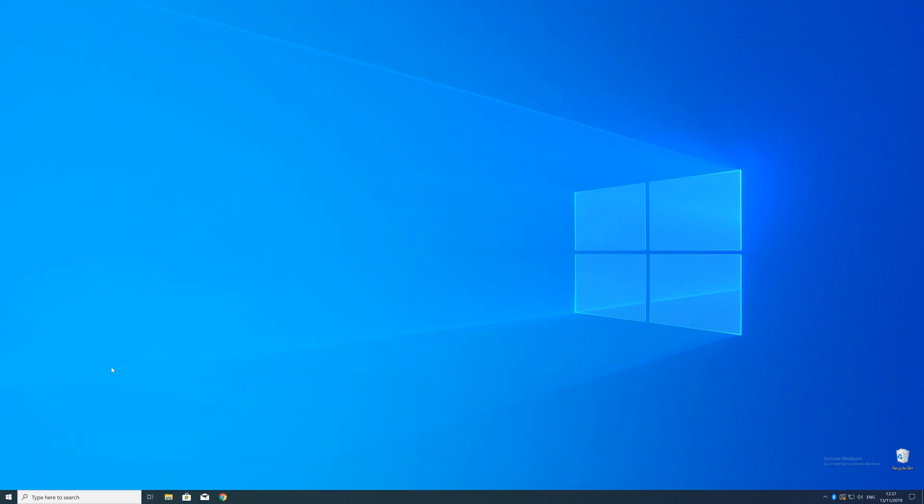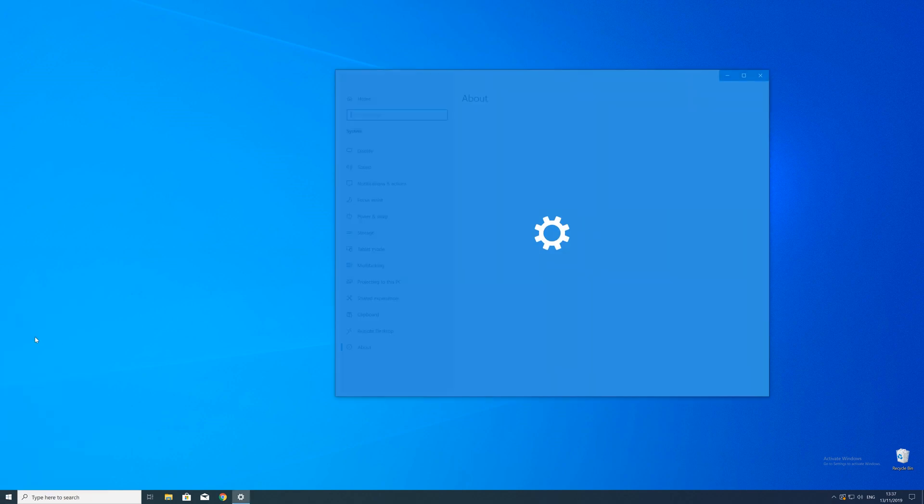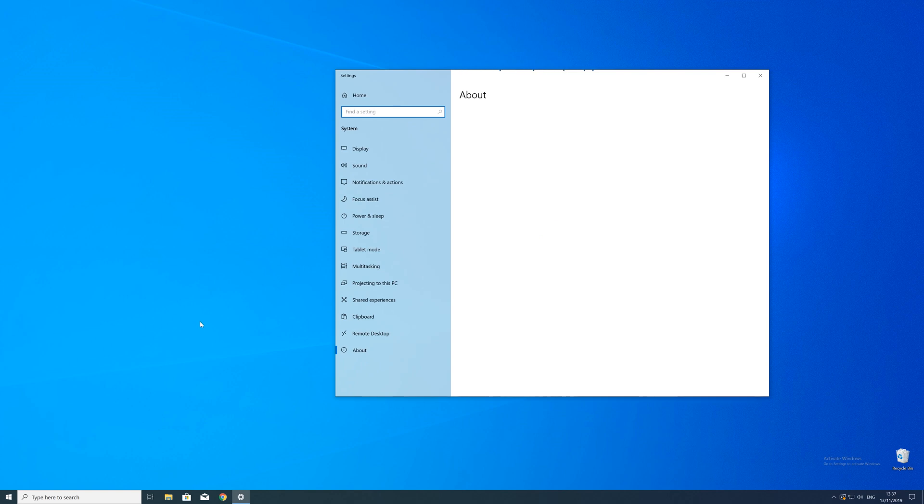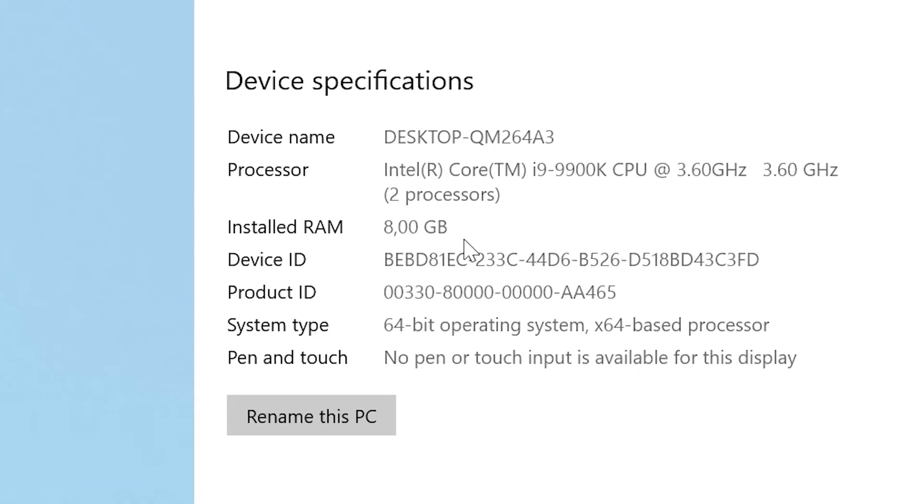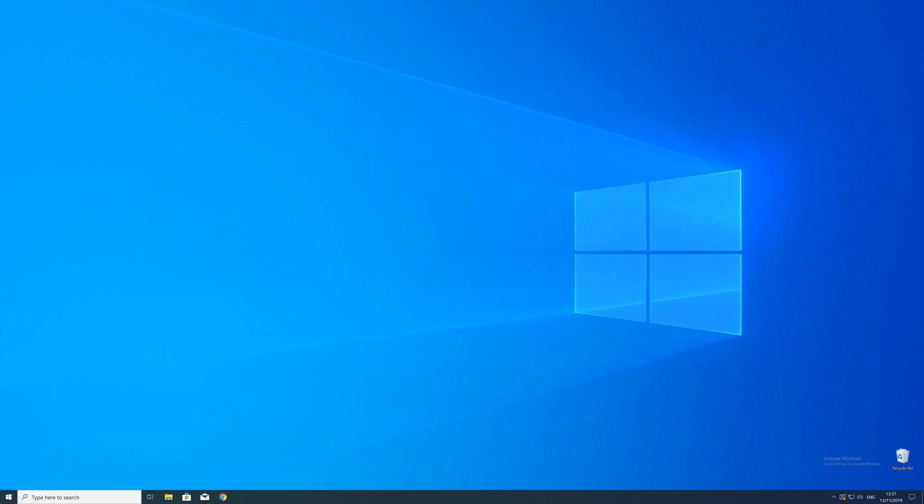To find that information just right click on your Windows symbol in the taskbar and choose System. Now in this window search for the line saying system type and look for the number right next to bit. Just keep in mind if the text is saying 32 or 64 bit because we will need that information in a minute.